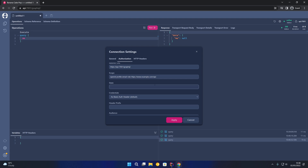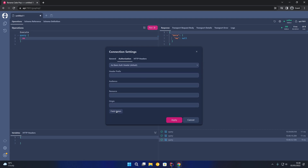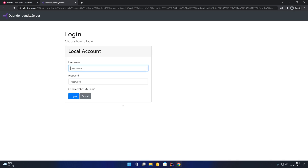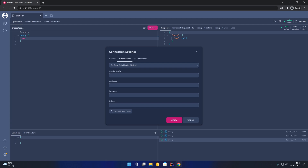Feel free to add or remove any other scopes necessary for your particular requirements. We can then click on Fetch Token. You'll see we are presented with the identity server login UI. I've set up a user, thomas.clark, with a password of pa55w0rd! After hitting login you can see we are redirected back to BananaCakePop, and it's just finalising the ID token and access token.